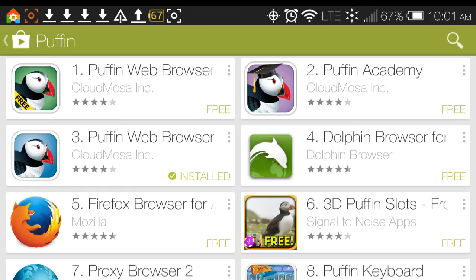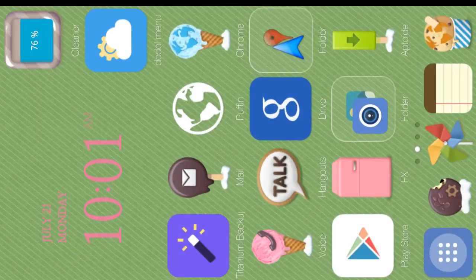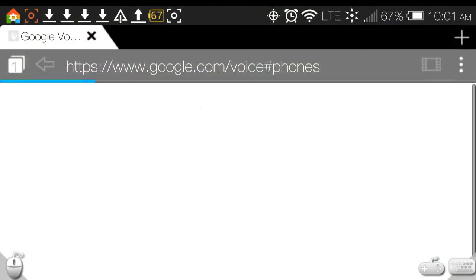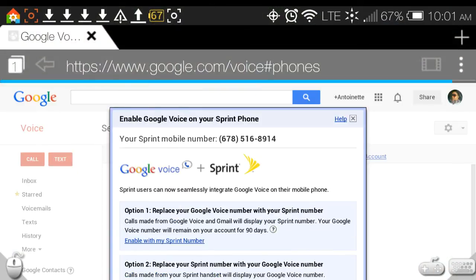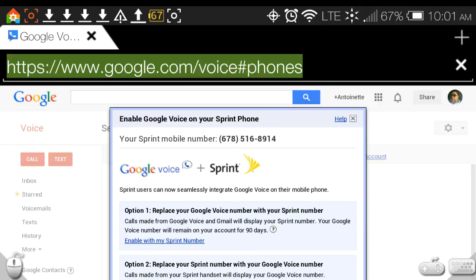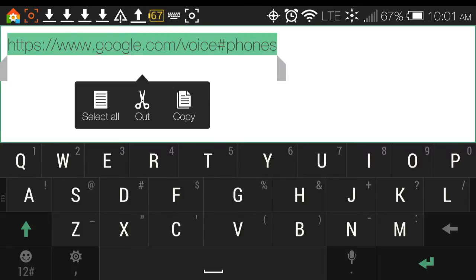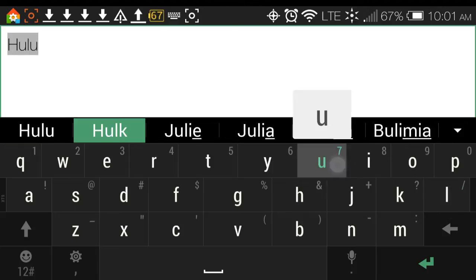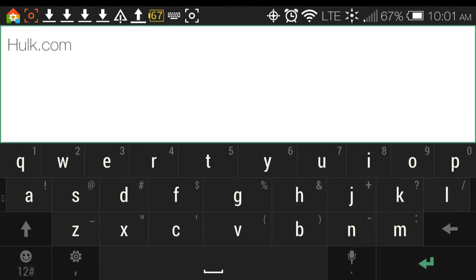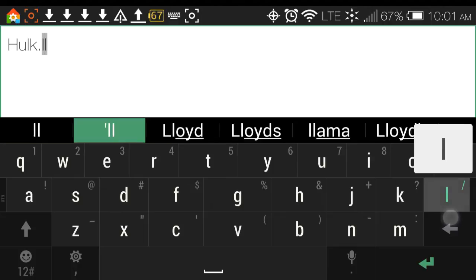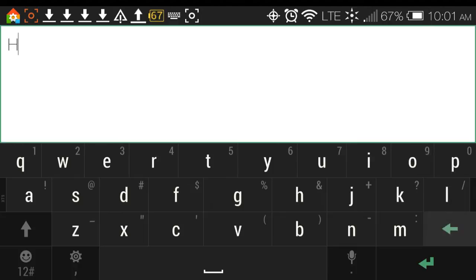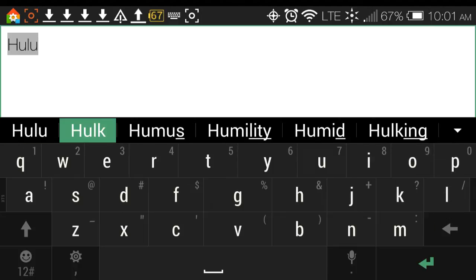The second one down to the left is the Puffin Web Browser, which is the one I have installed and the one I want to talk about today. Puffin browser is actually my favorite browser — I use Puffin the majority of the time to watch videos and watch movies.